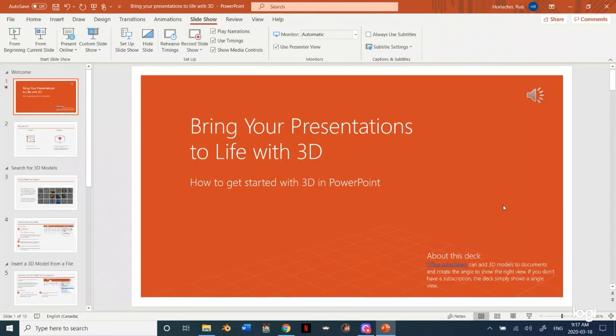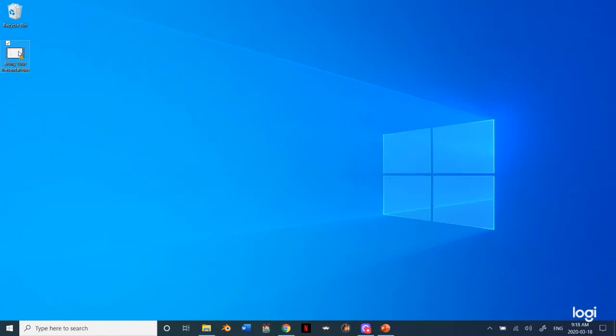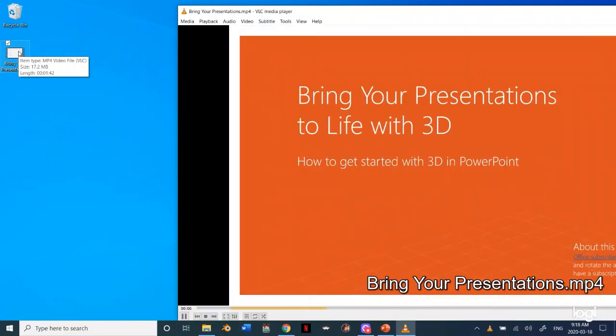Alright so now you can see the little bar is no longer on the bottom so our video is exported. So I'm just going to close out of this and then we're going to preview our video to make sure it's exactly what we want it to be. So I'm just going to check it out real quick.